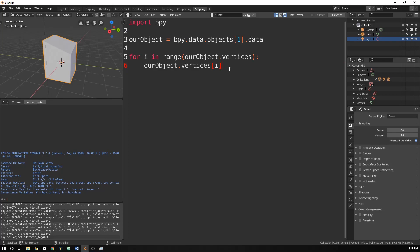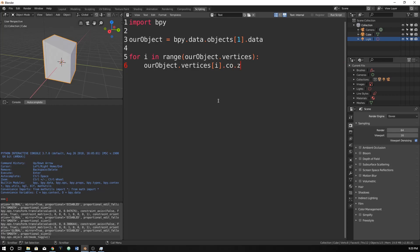So now we can reference the position of it by just saying dot coordinate, which is just CO in Python language. And then dot z. Because let's just say we want to do the z coordinate. So we're going to make this be flat.